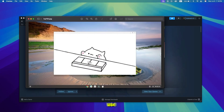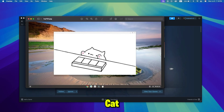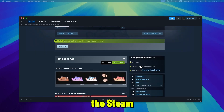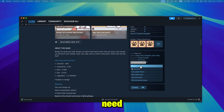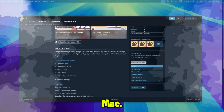Step 5: Use Wine to play BongoCat. Once Wine is installed, you can use it to launch the BongoCat game through the Steam client. You may need to configure Wine to run the game smoothly on your Mac.